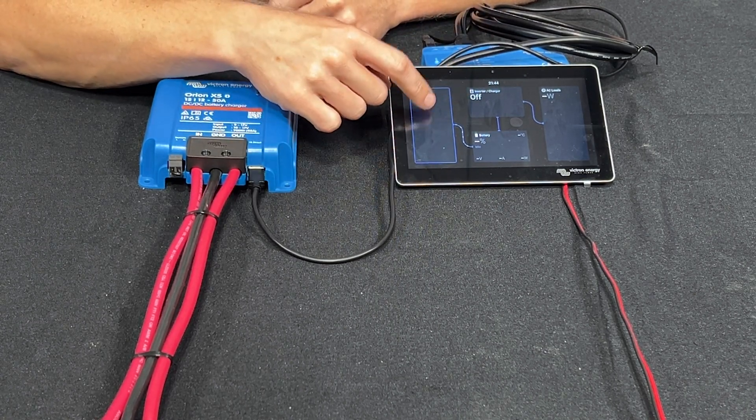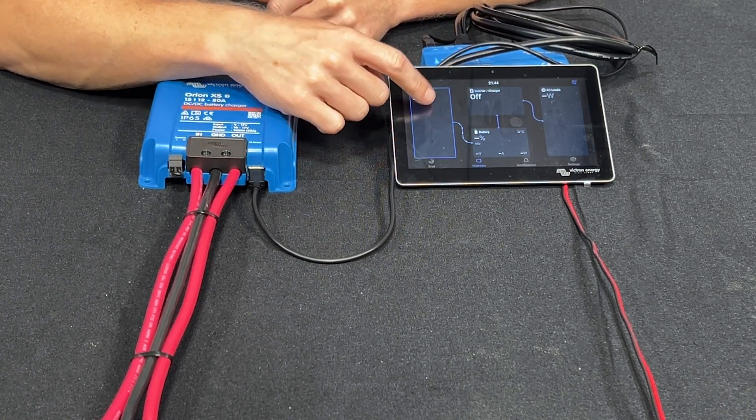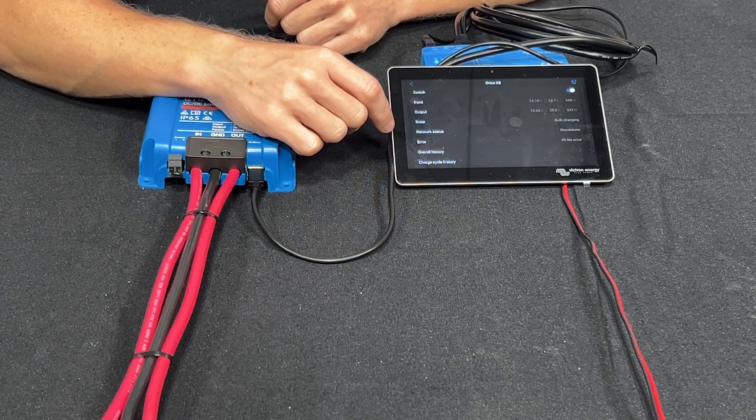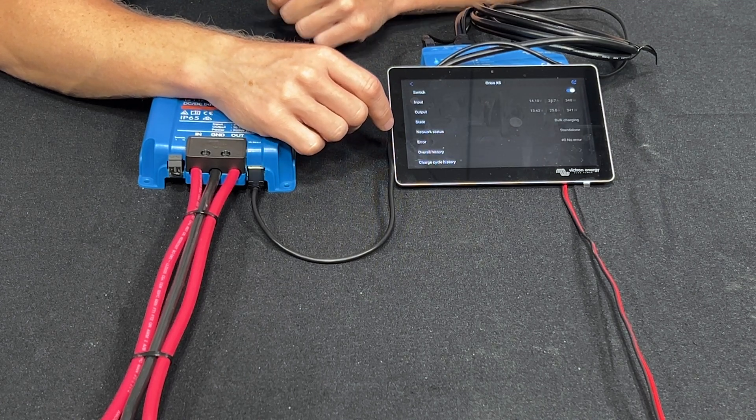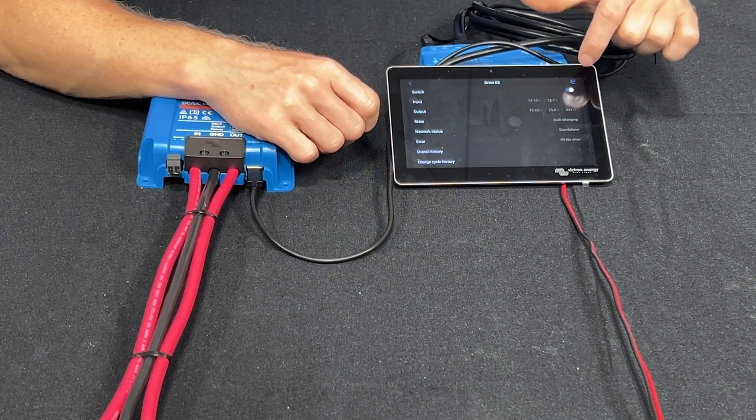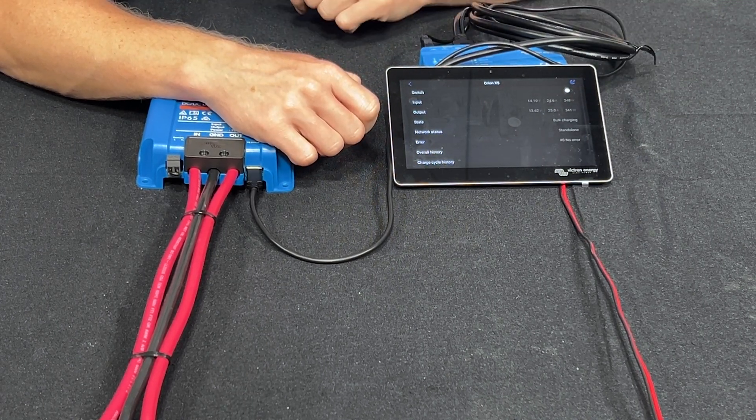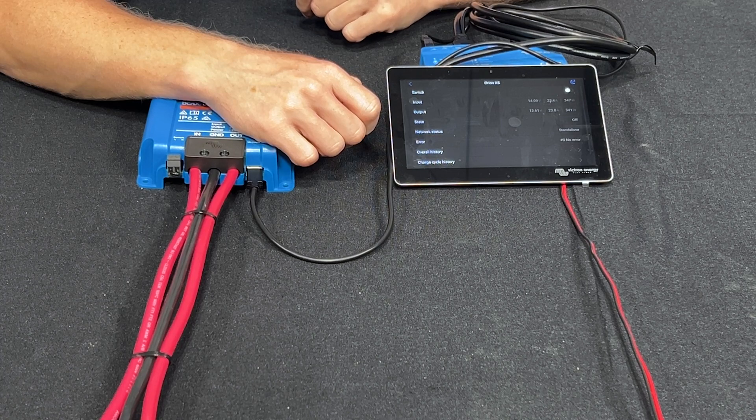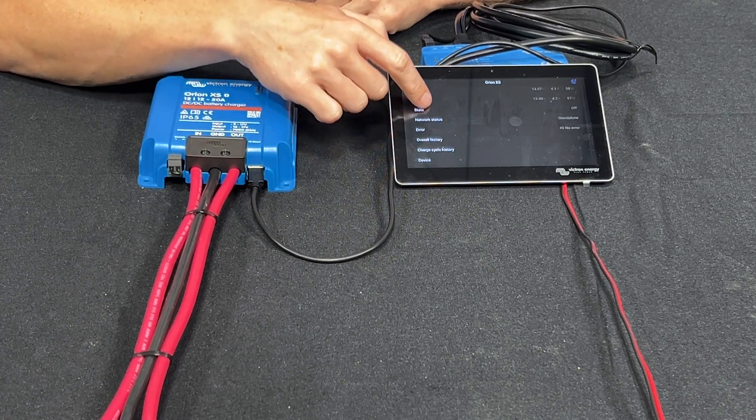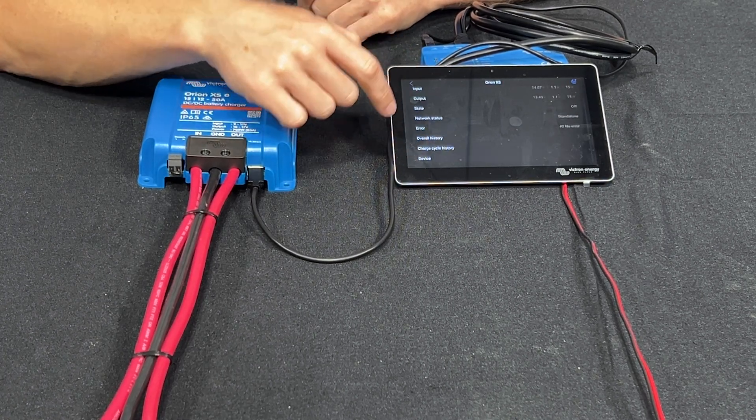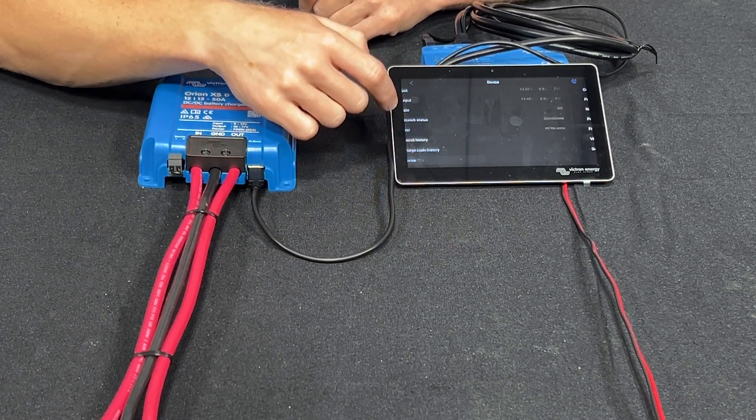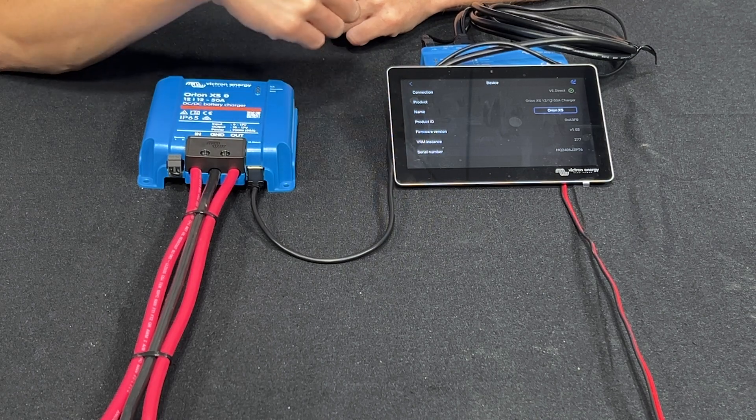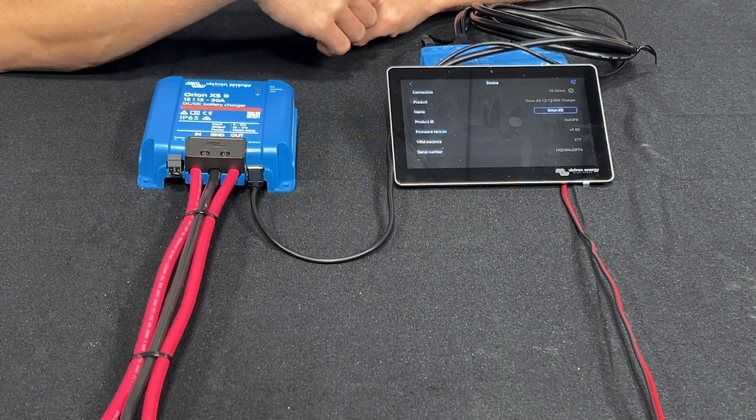And we can click on the alternator for a bit more detailed info. We can even go ahead and turn the charger off and shut it down. Rename our device and other things like that in here.